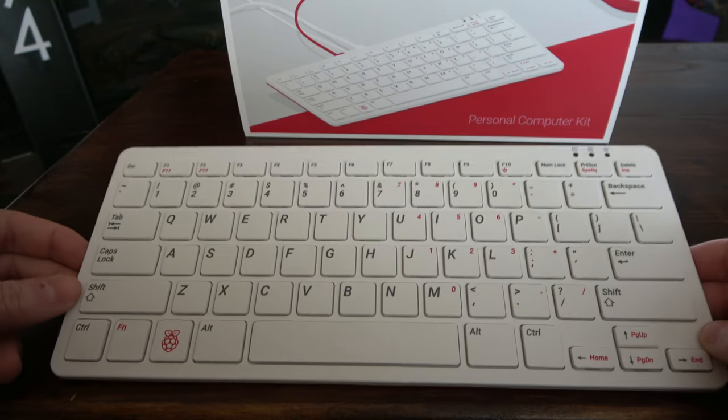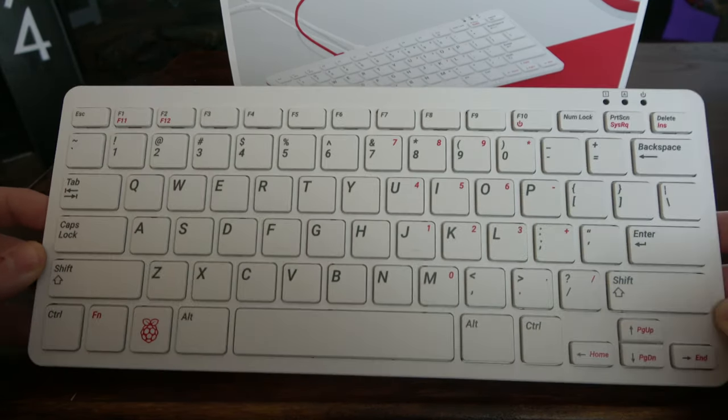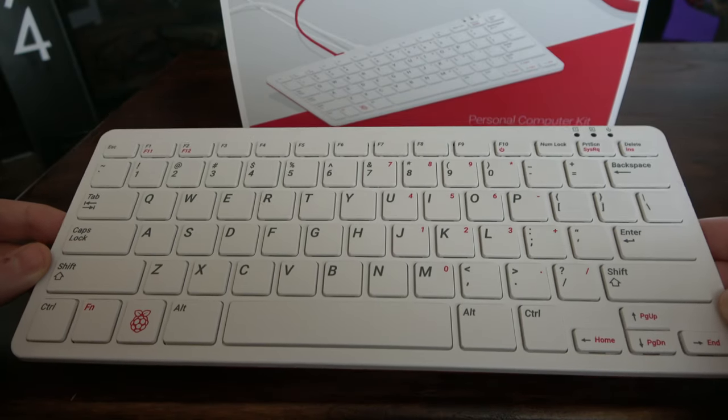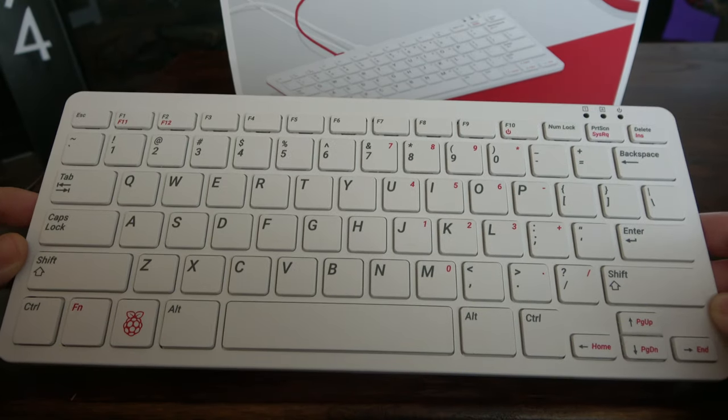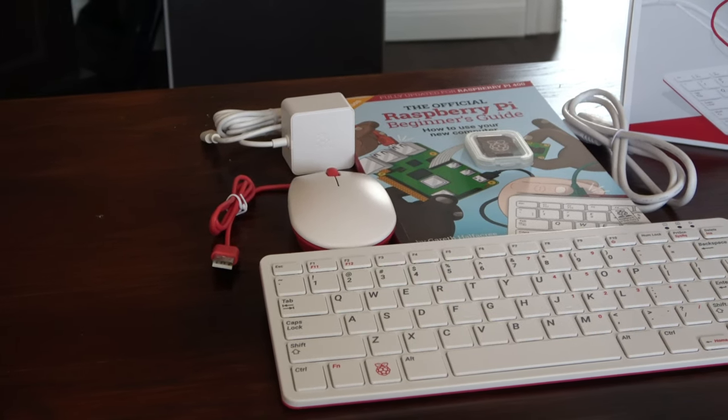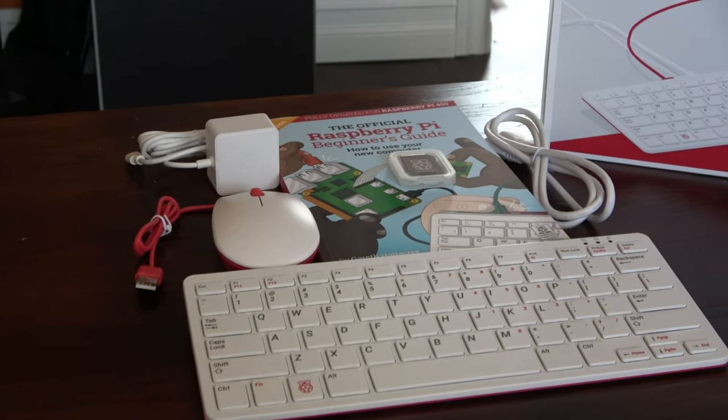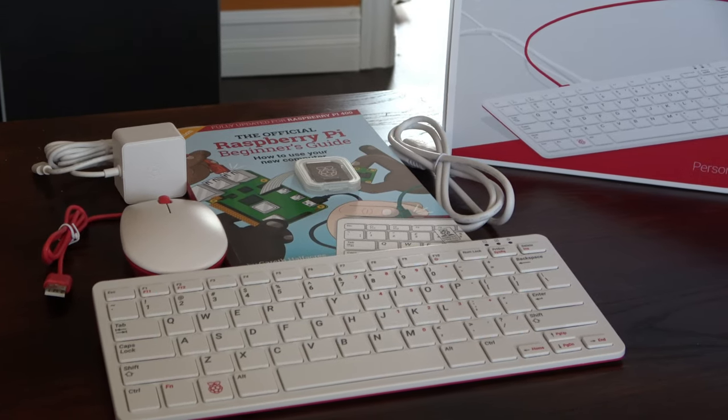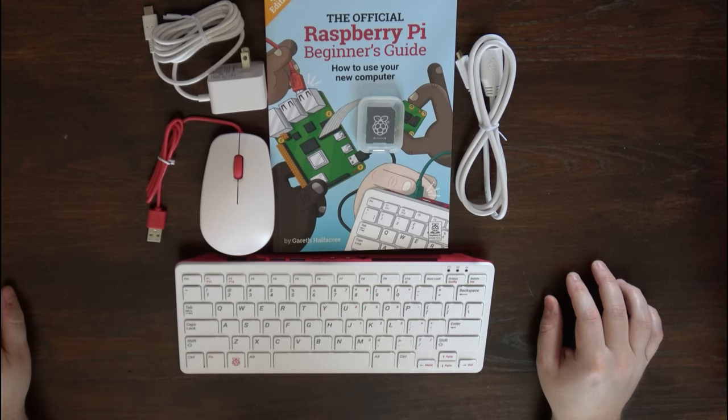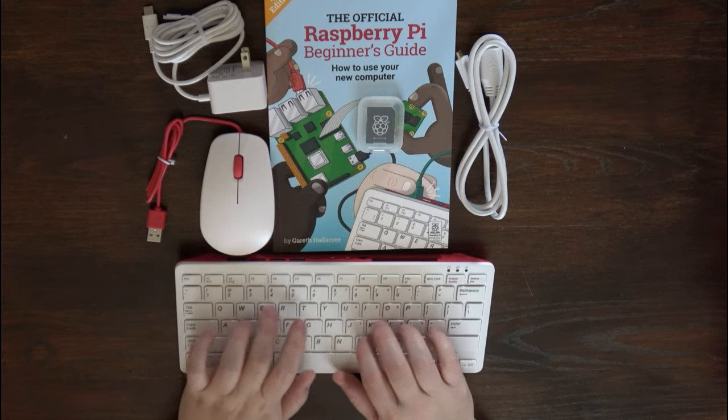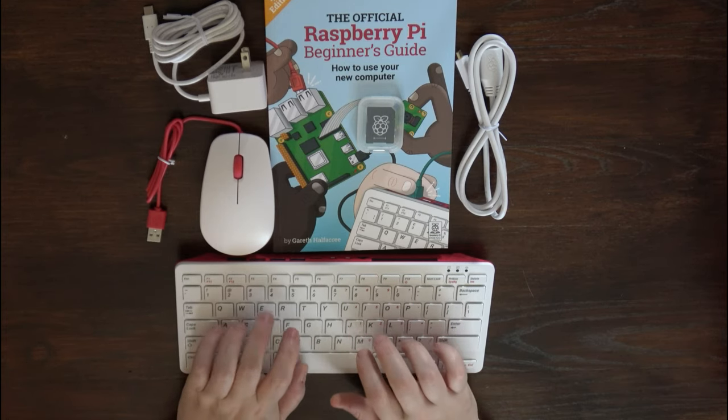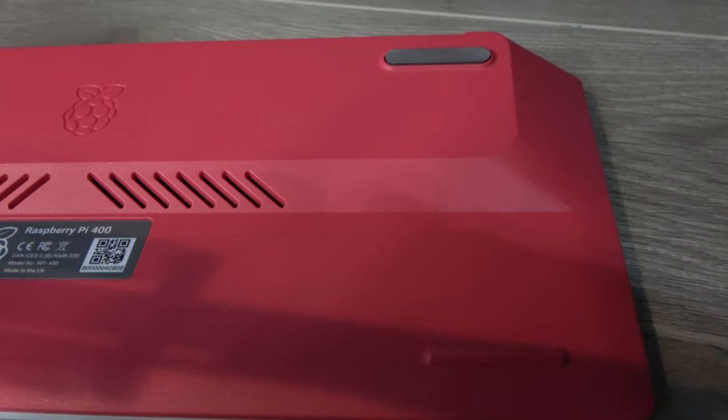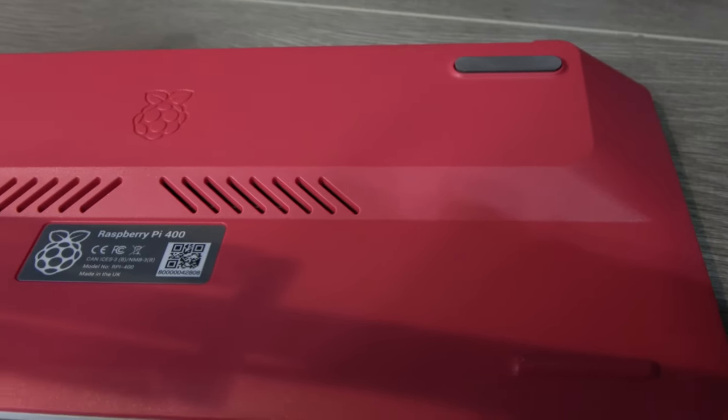The Pi 400 is solidly built and has a fairly substantial weight to it. The body feels strong and the keyboard is decent for a non-mechanical keyboard. It contains a quad-core Broadcom BCM2711 processor clocked at 1.8GHz, and that's the fastest processor we've seen in a Pi device so far. It also has 4GB of RAM, dual-band wireless, and support for Bluetooth 5.0. It uses a passive cooling setup which makes it completely silent.